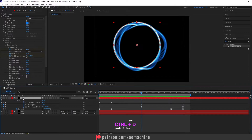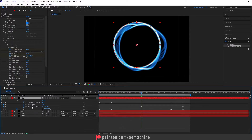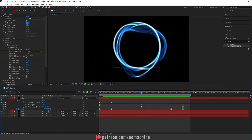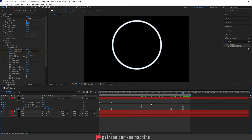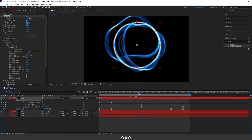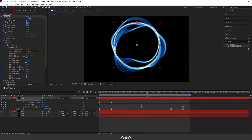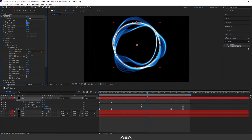Now Ctrl+D to duplicate again and press U. For this one let's set the wind speed to a minus value, so let's add minus 1, and also set this to minus 0.3. Select this layer and untick the 'invert' option so it will go to the outside. Let's also reduce the scale — you have to play with these settings to get a better result.